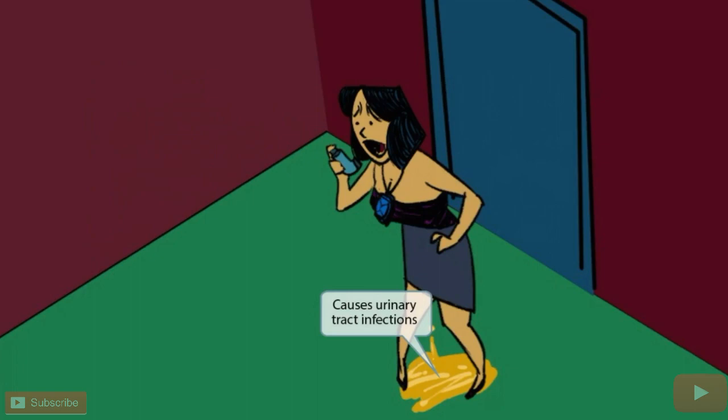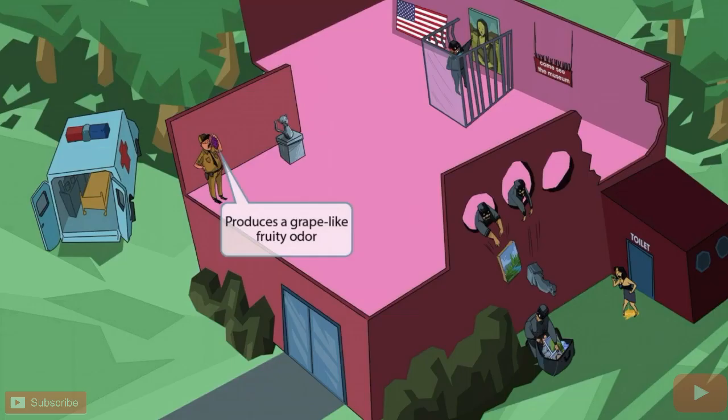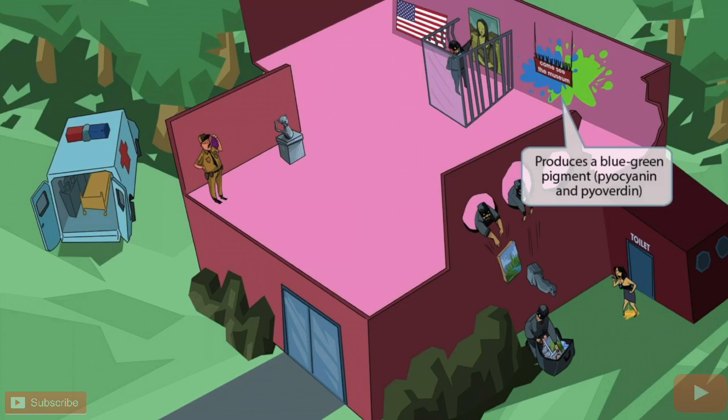Now let's zoom back out and continue discussing some other unique features of Pseudomonas. There's an oblivious guard off to the side of the building who appears to be enjoying some grapes — he's so caught up in the moment that he hasn't even noticed the thieves. The guard eating grapes is here to help you remember that Pseudomonas produces a grape-like fruity odor.